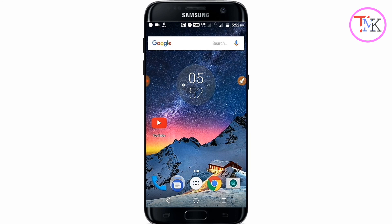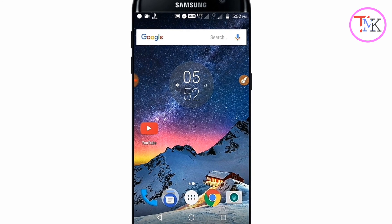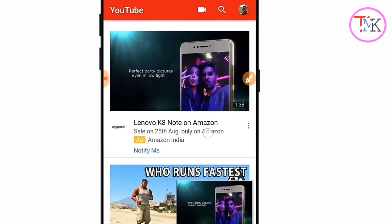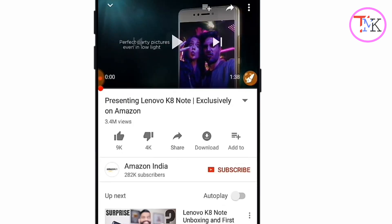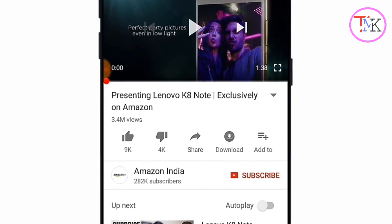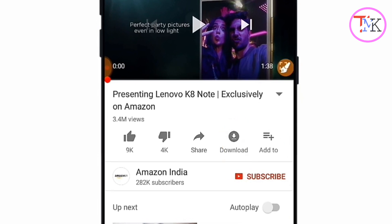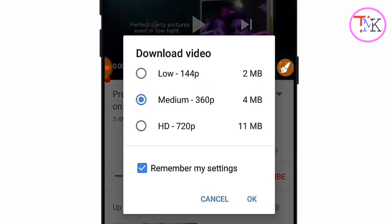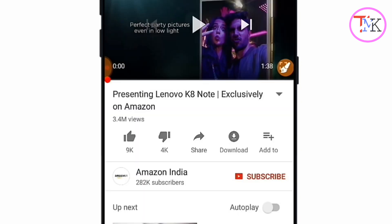Basically, when you play any video on YouTube and you want to save it, you can open the YouTube app and play the first video. If you want to save this video, you can easily tap on the download button, then select your stream quality and download it.